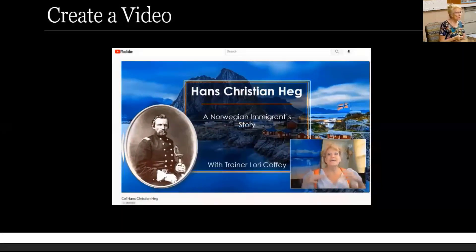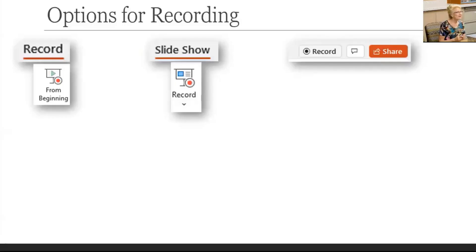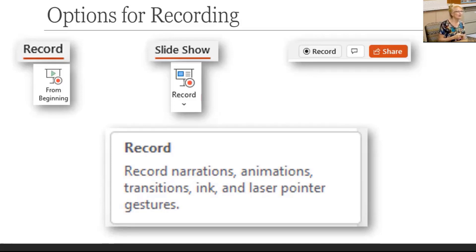When it's polished to the point where you're ready for the world to see it, it's time to create a video. To record the presentation, choose from three options: on the new Record tab, on the Slideshow tab, and the record button at the top of the ribbon. Either way, you can record audio and/or video, narrations, animations on the slide, transitions between slides, plus ink and laser pointer.